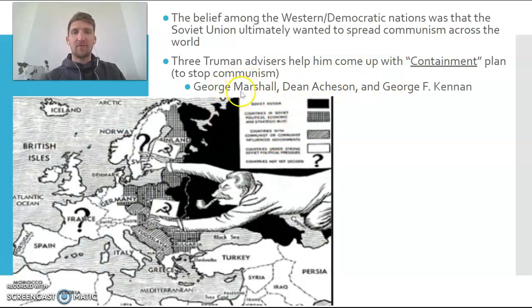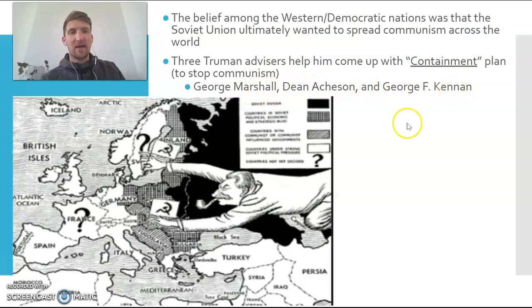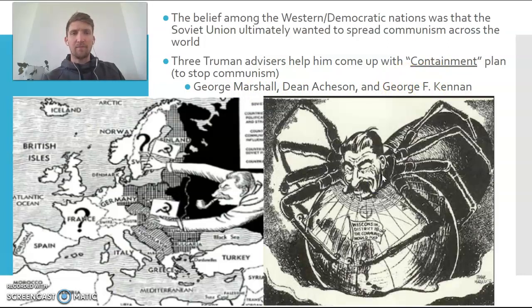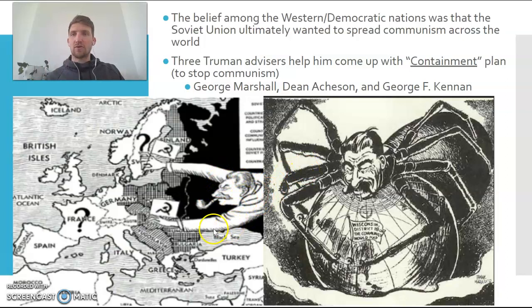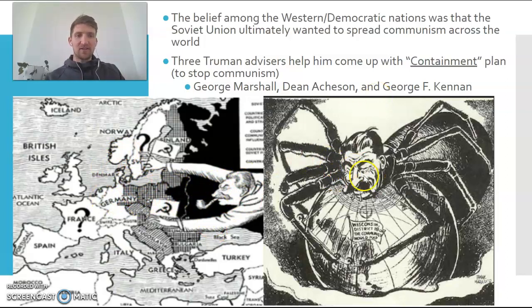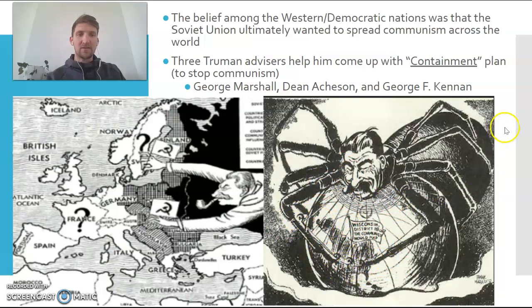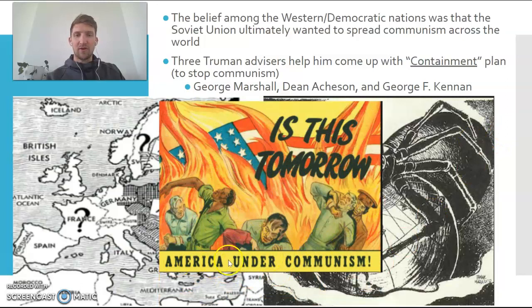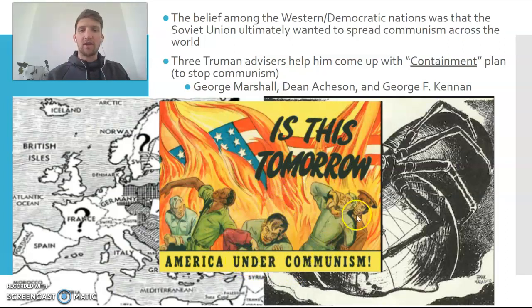Here are some key advisors — George Marshall, who gives the speech you'll be reading, Dean Acheson, and George Kennan, whose writing may be on your exit ticket. We can also see propaganda images: Stalin, leader of the Soviet Union, reaching over Europe trying to spread communism, and another image of Stalin as a spider weaving his web across the world and eventually reaching the United States. The greatest fear is whether communism coming to America would mean the downfall of our country.